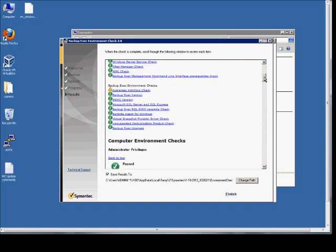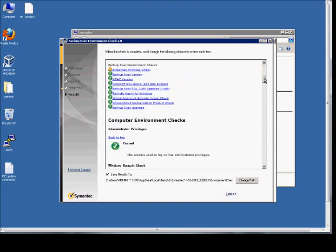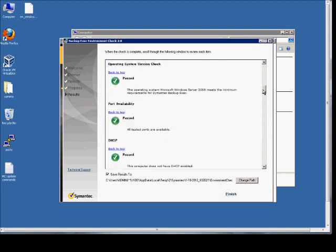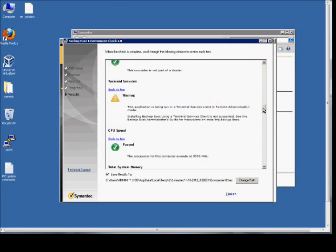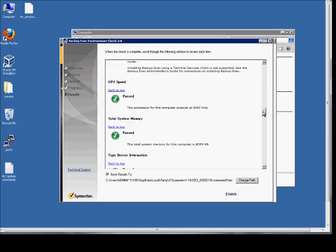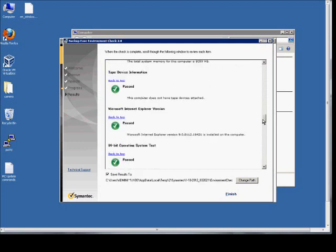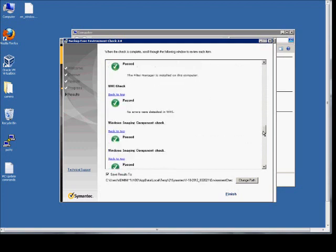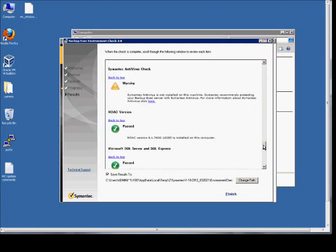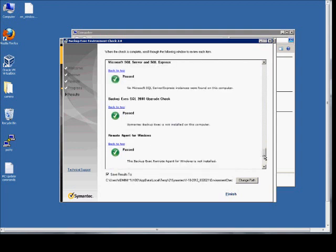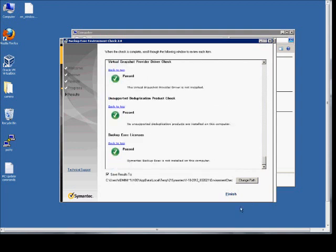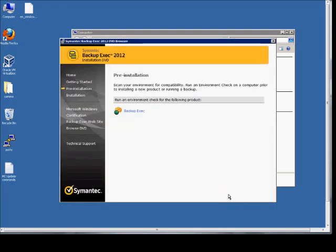And we can scroll and see if anything here says that it did not pass. We have some warnings. It should be okay about terminal server not having antivirus installed. Click Finish.